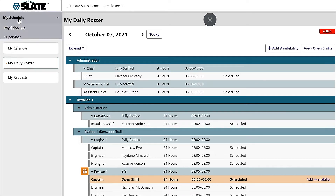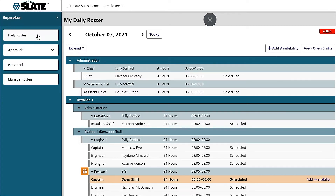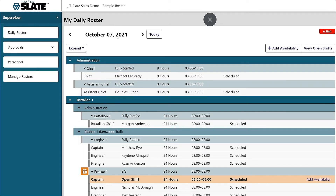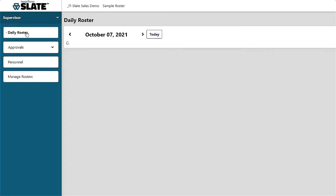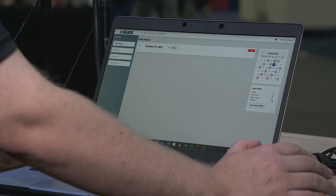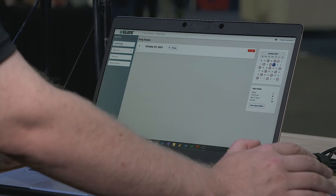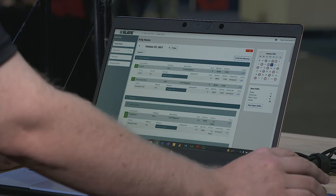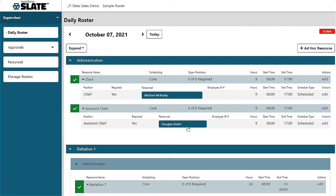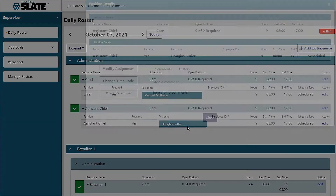From the supervisor or administrator level, you have the ability to manage and control your daily roster. From time off to shift trades to schedule adjustments, all can be done within seconds. Managing personnel is as simple as clicking a button from this point on.